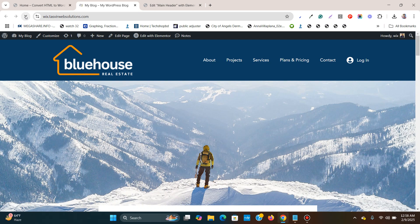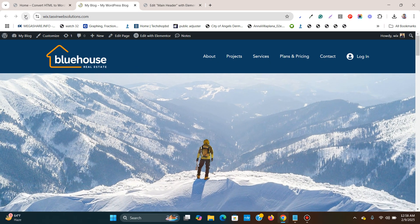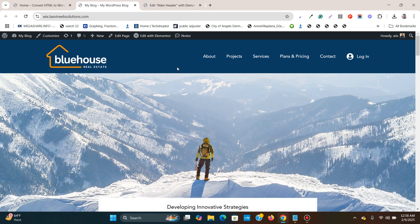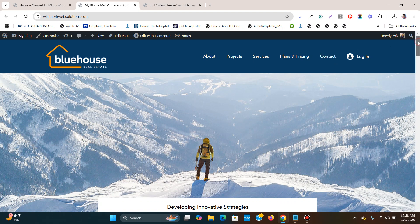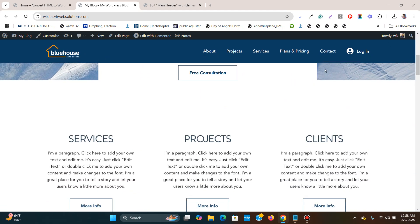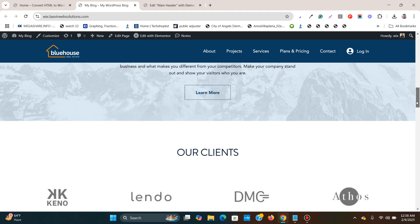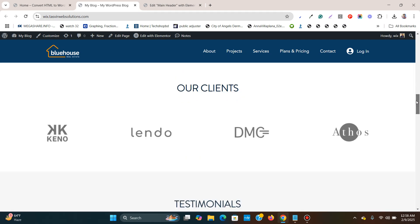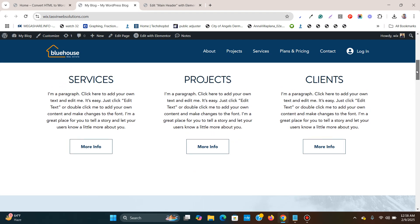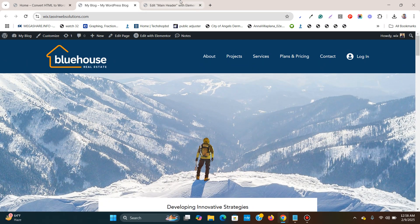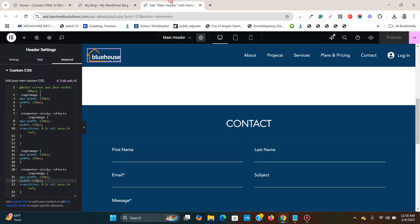Let me just check how it looks on the live website. So this is the logo over here, and if I scroll down, you see it shrinks. If I scroll up, right at the top, it becomes big.